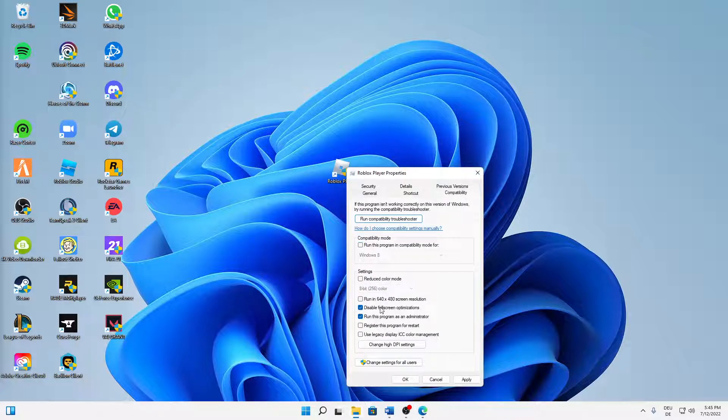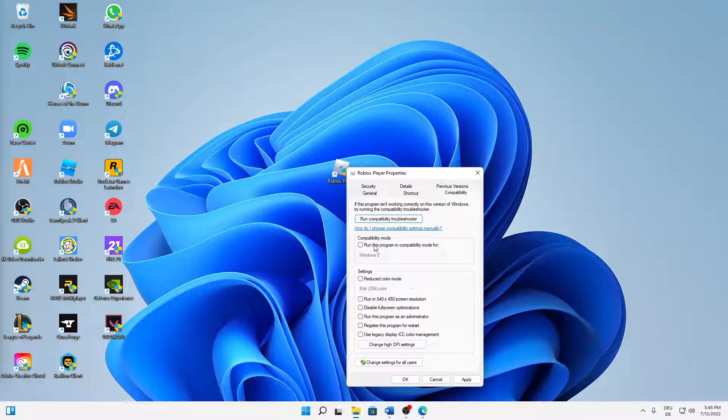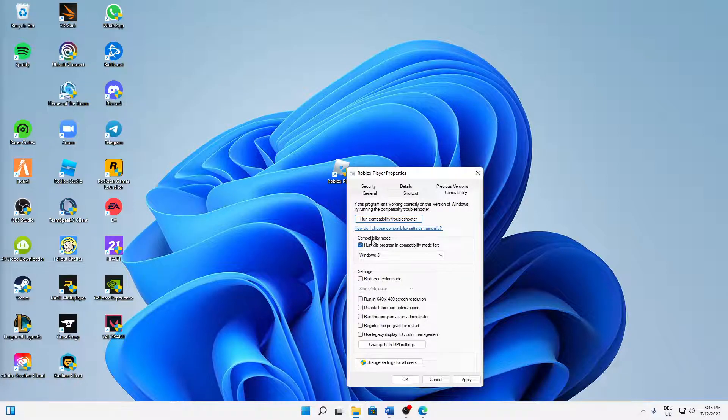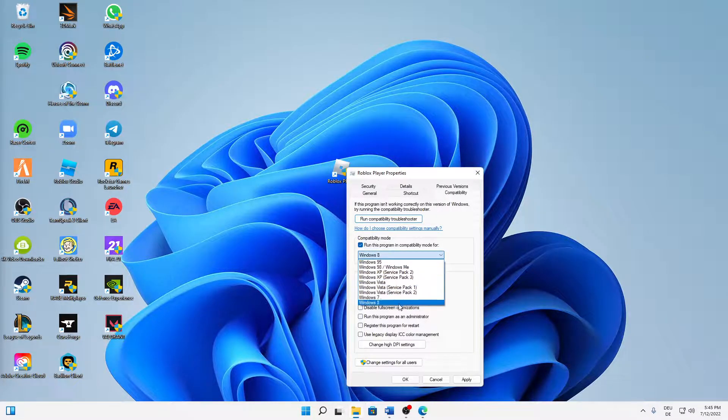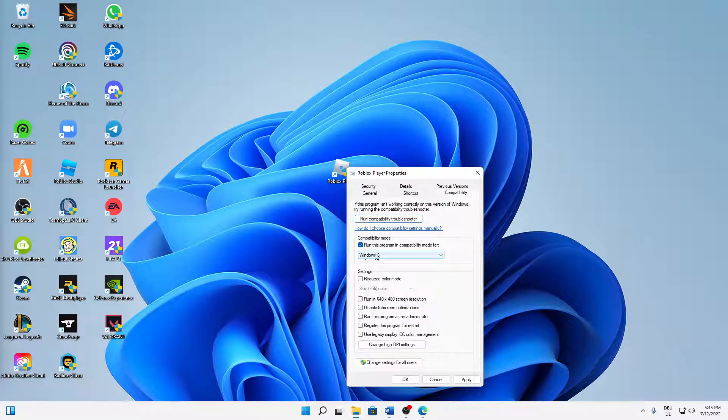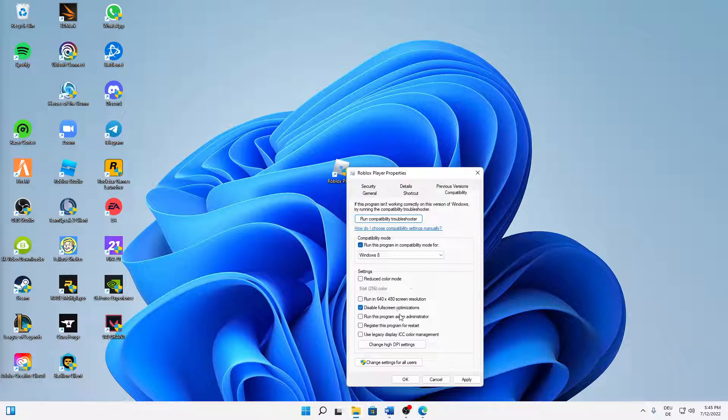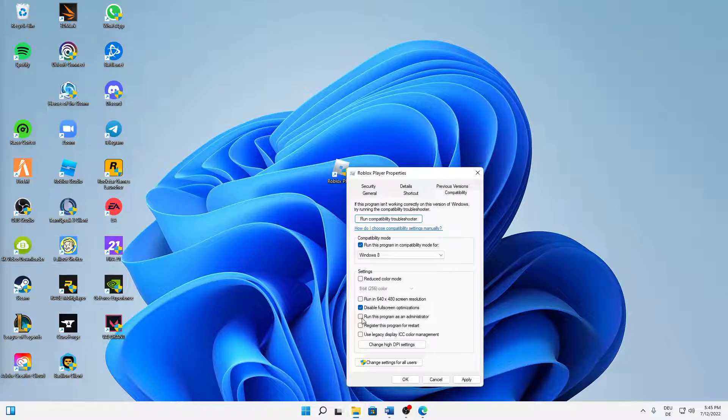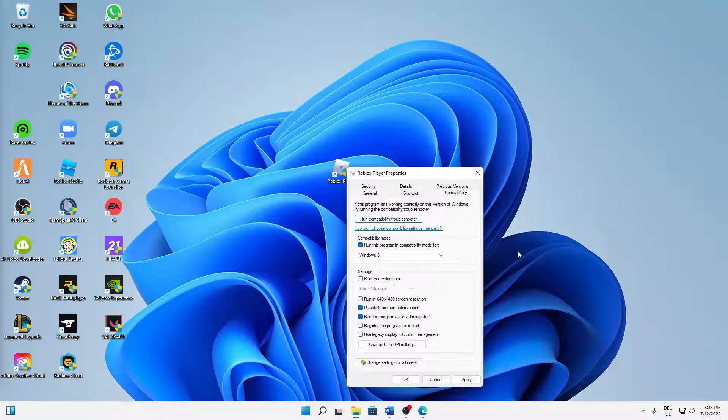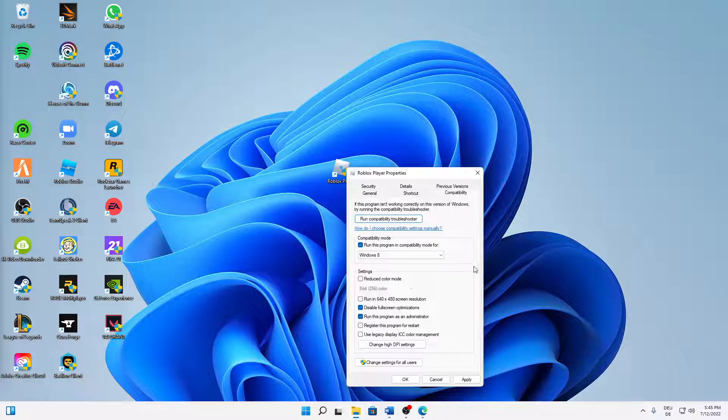First of all, try running this program in compatibility mode, so check this setting here. And then make sure it is set correctly. And also down here, make sure to disable your full screen optimizations and to run this program as an administrator every time you launch it. And then just click on Apply and click on OK.